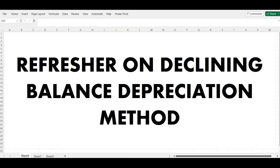Hello and welcome to the channel. In this short video I'm going to show you a refresher on how to calculate depreciation using the declining balance method. I know you might say depreciation is very easy, but I'm going to give you a backstory. Recently I was auditing a client and auditing the property, plant and equipment section, and I realized the client uses the declining balance method.